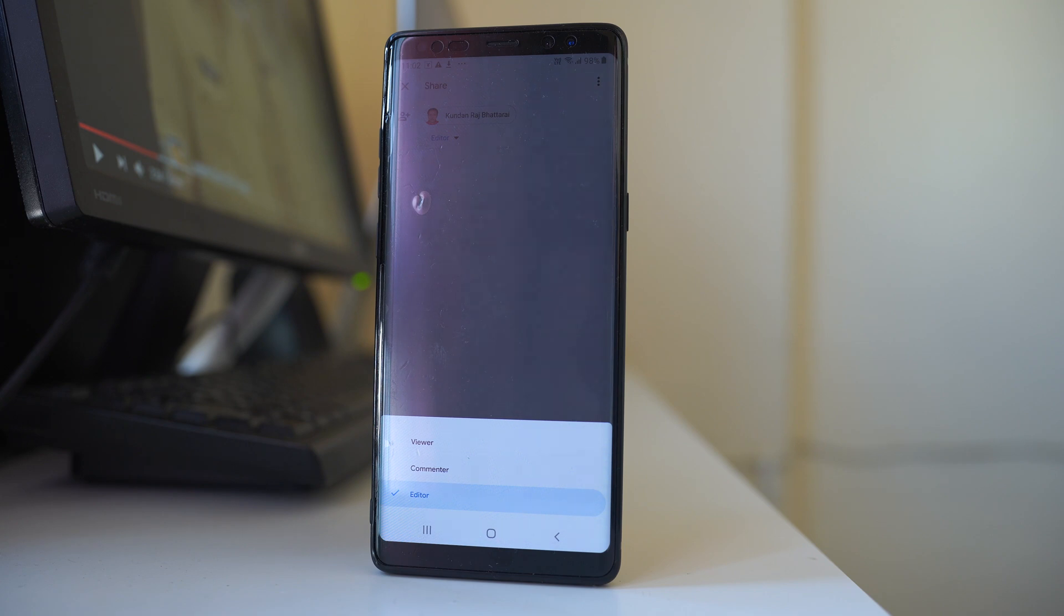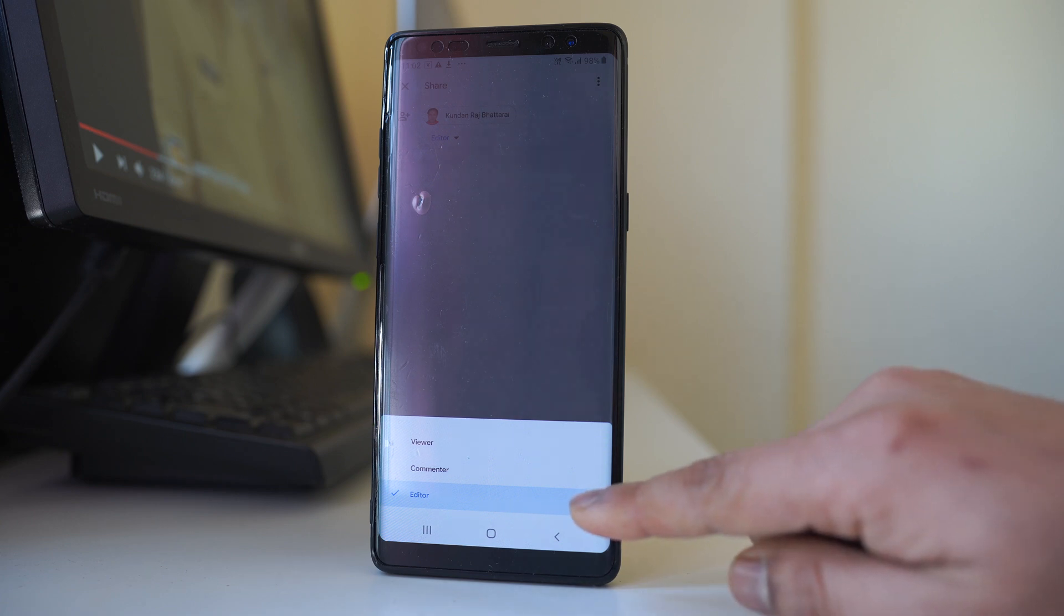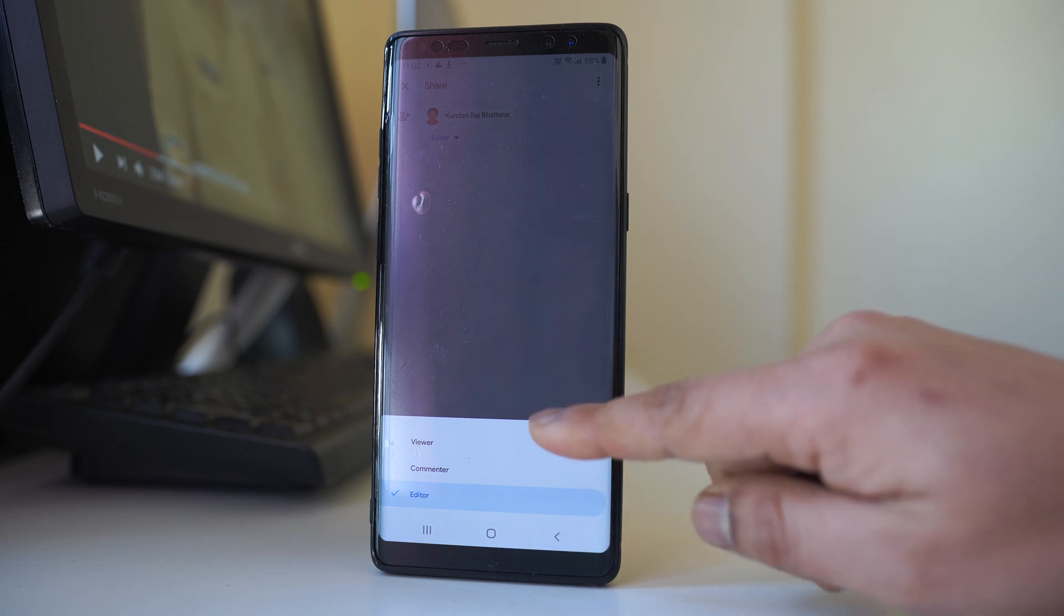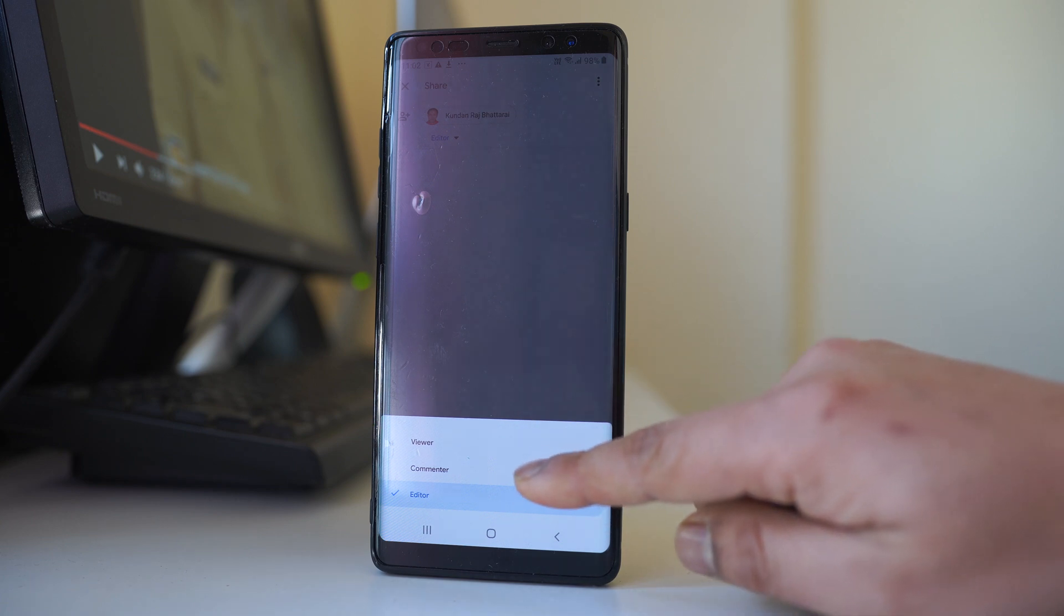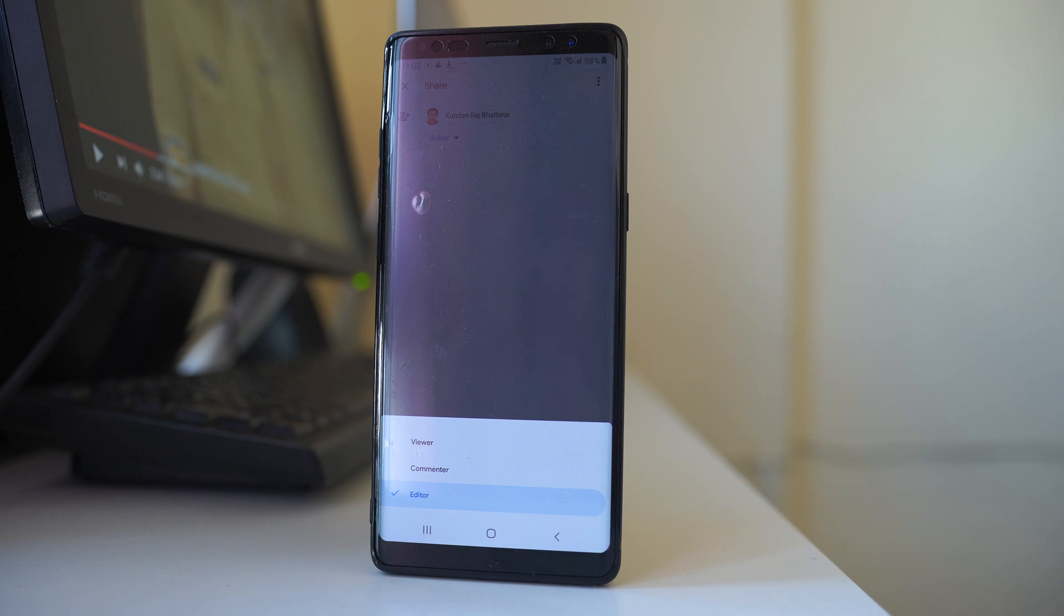You have the option to let the other contact either edit the files, just view the files, or comment on the file.